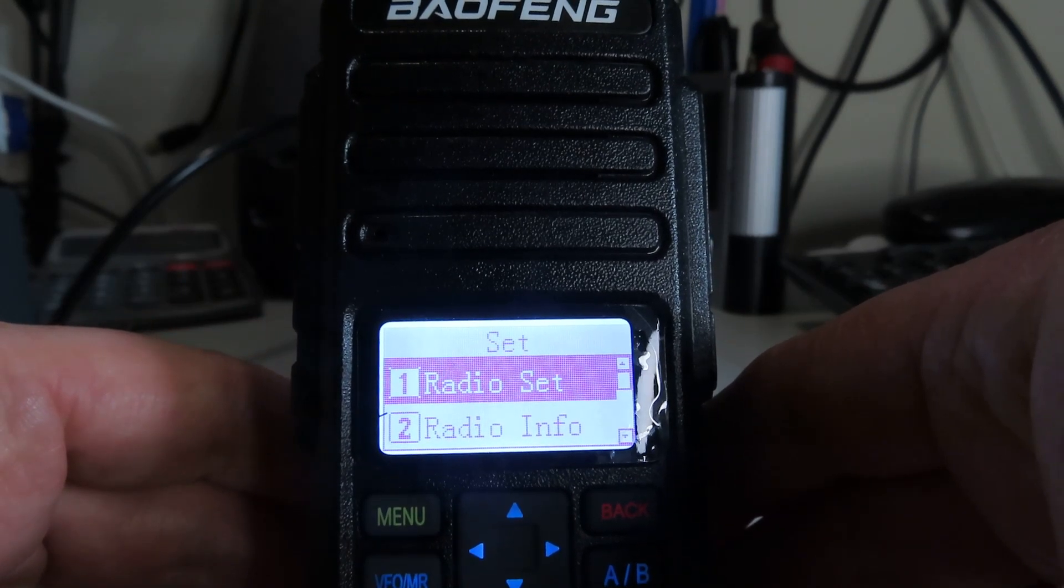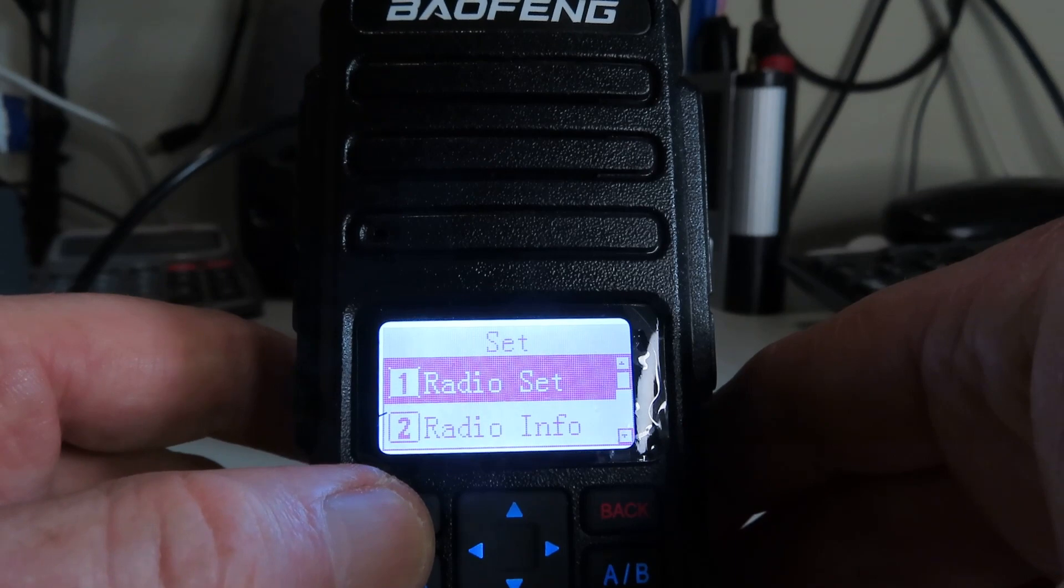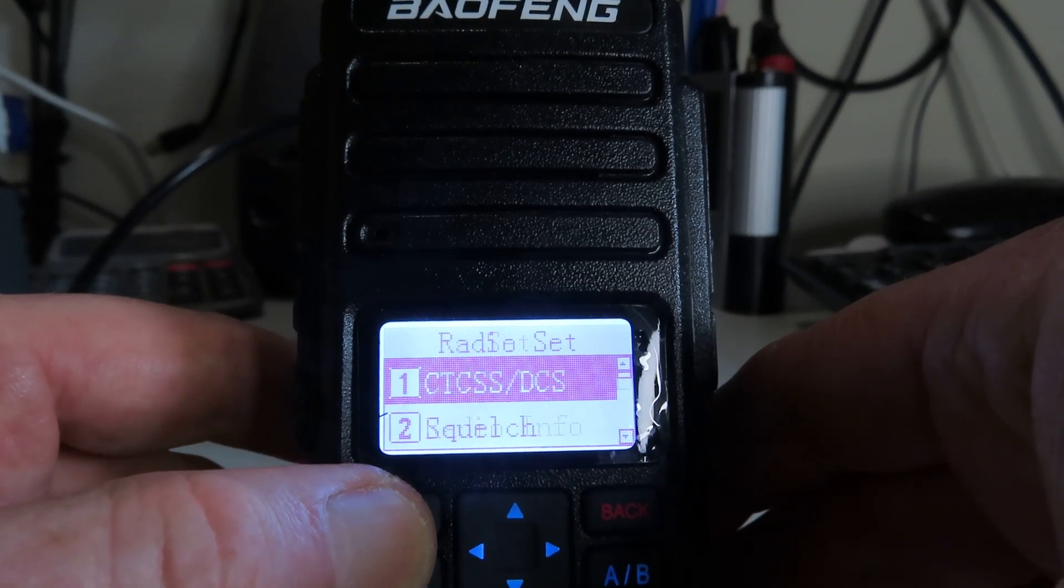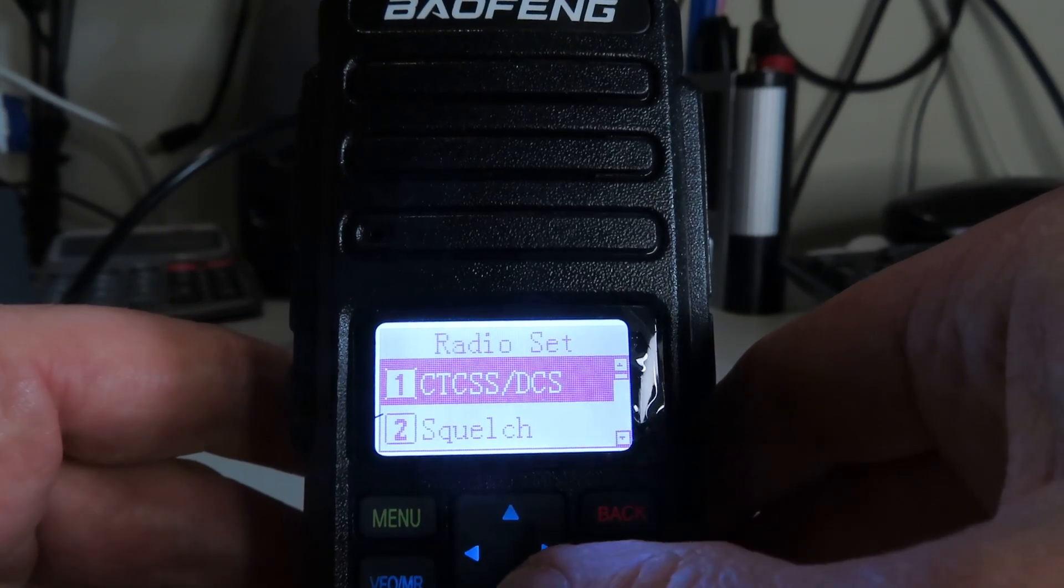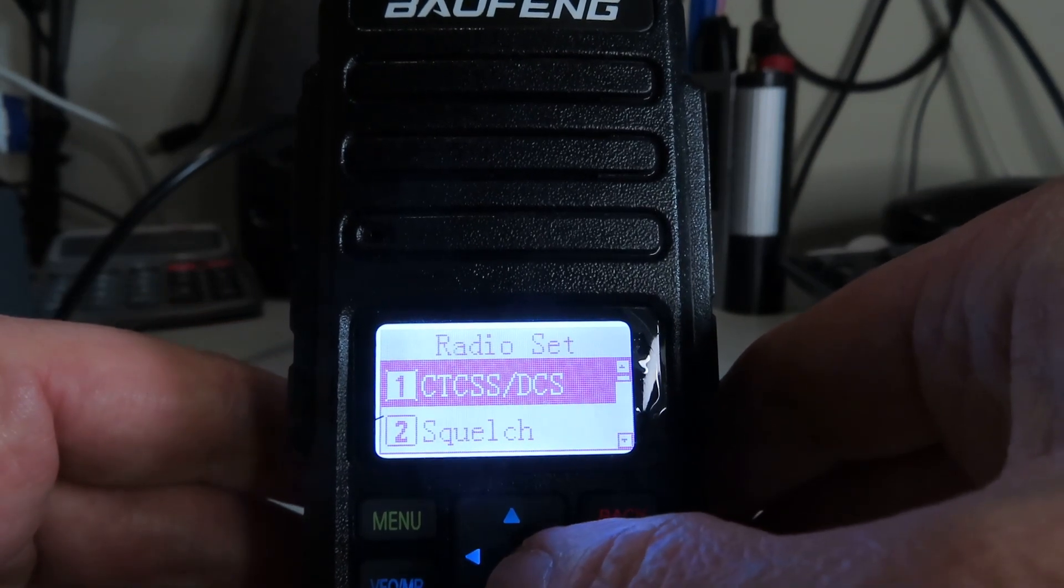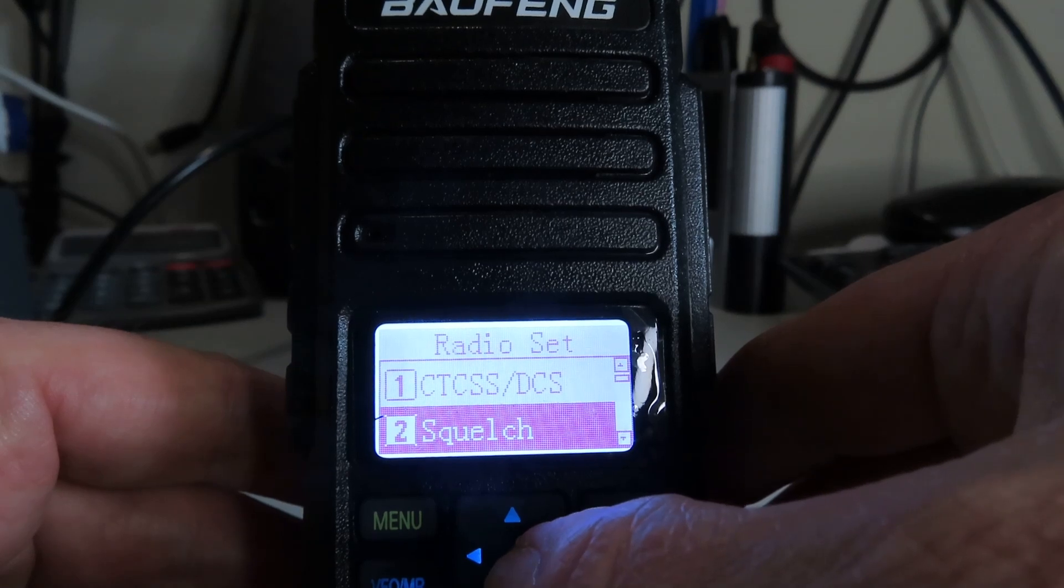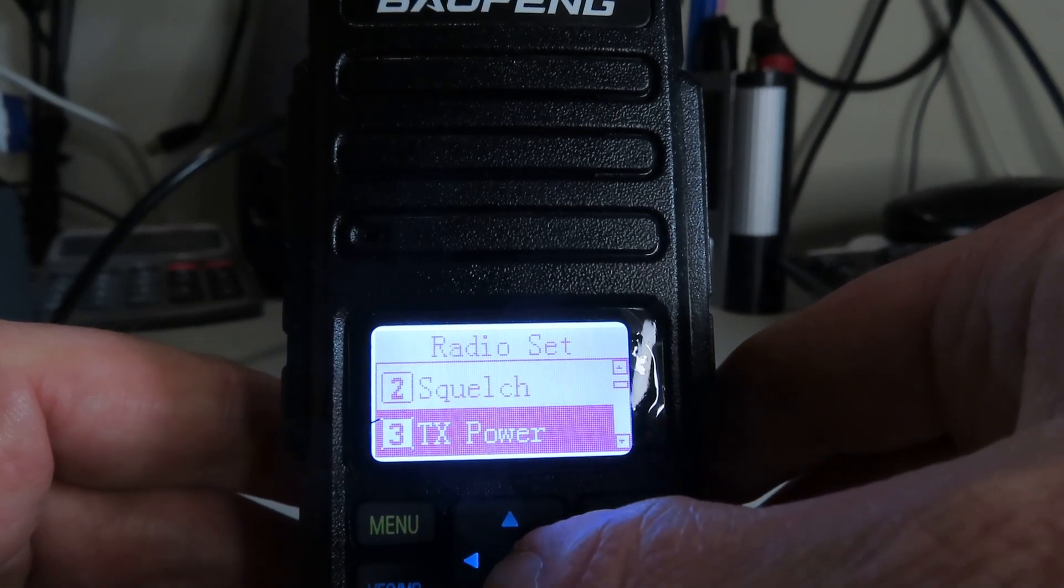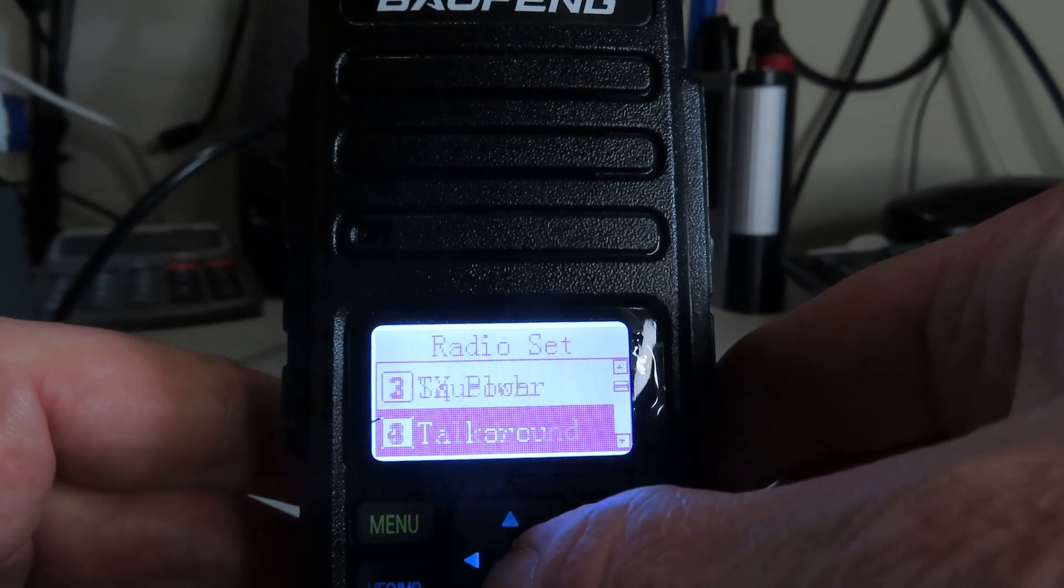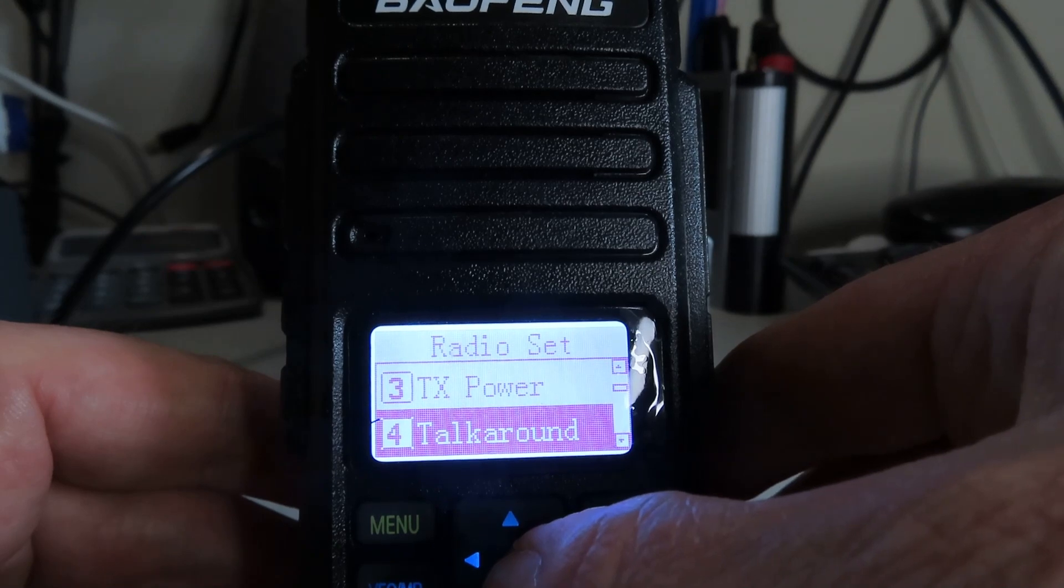We have Radio Set. Let's see what the options are here. We can set a tone, CTCSS tone, we can set the squelch level, TX power, talk around, that will be for DMR mode I believe.